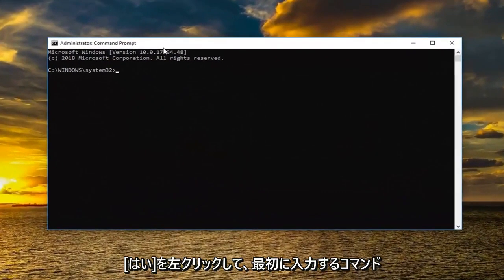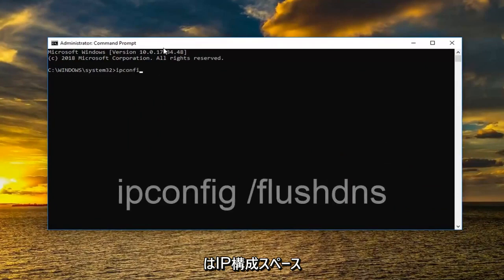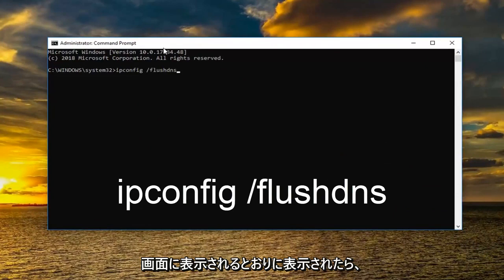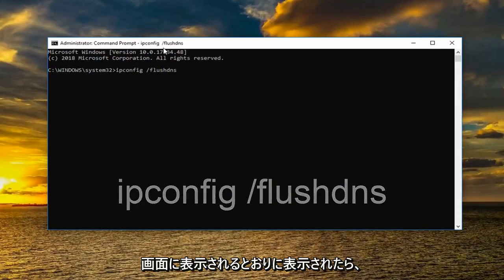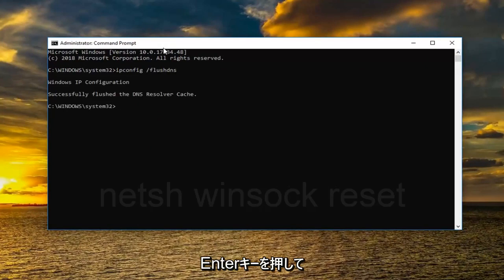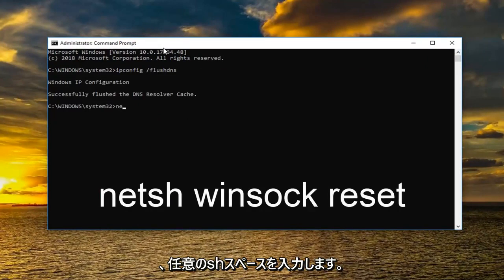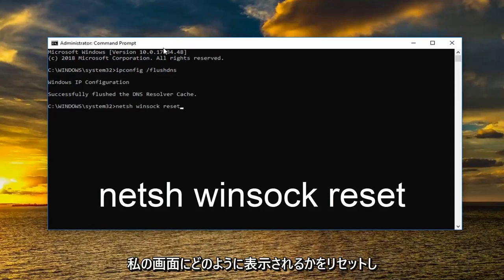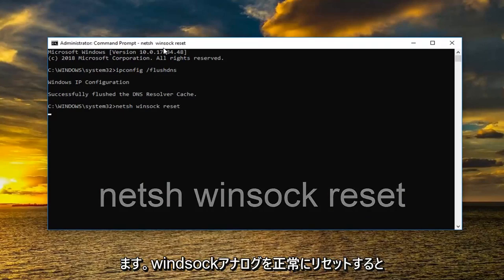So the first command I want you to type in is ipconfig space forward slash flush dns. Exactly how it appears on my screen. Then you want to hit enter. Once you've done that now you want to type in NETSH space Winsock space reset. Again how it appears on my screen. And you want to hit enter.